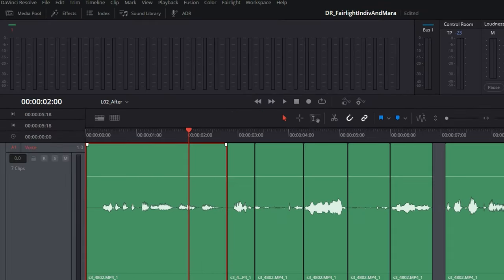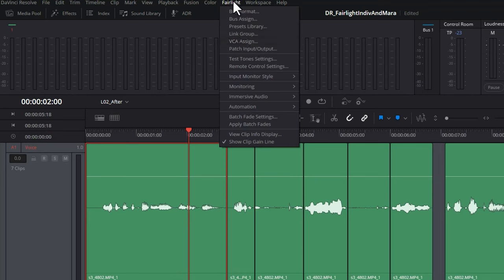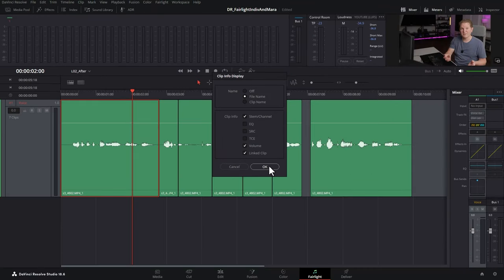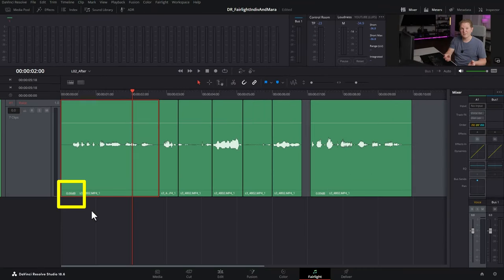One quick tip if you want to be able to quickly see the volume levels of clips, come up to the Fairlight menu. Come down here and click view clip info display and then tick this volume tick box. When I click okay now watch what happens down here. We now get the volume level that each clip is set to.